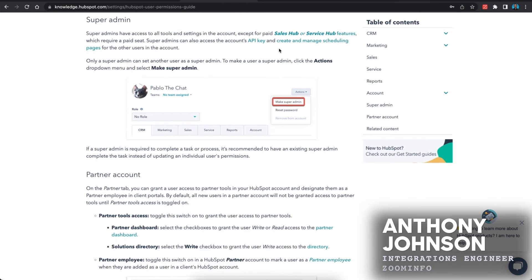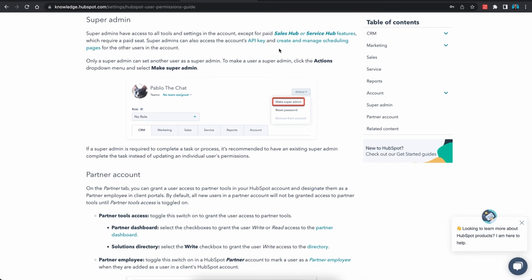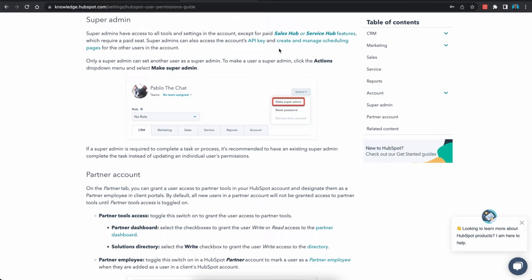My name is Anthony Johnson and I'm an integrations engineer here at Zoom Info. In this video we're going to be discussing the super admin user permission within your HubSpot instance. The reason why this is important is that HubSpot requires that a user be a super admin in order to connect the integration.